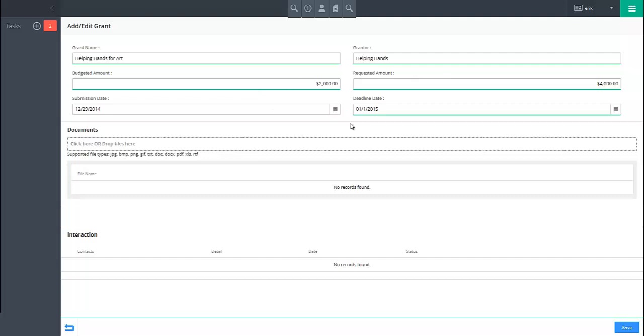If you have any documents, such as an application form, that you wish to attach to this grant, do so by dragging them into the documents section. When you have finished configuring the grant, click on the save button in the lower right.